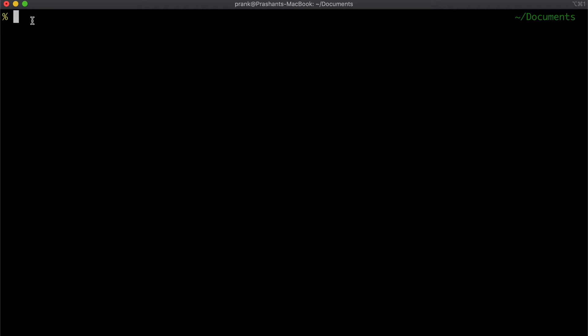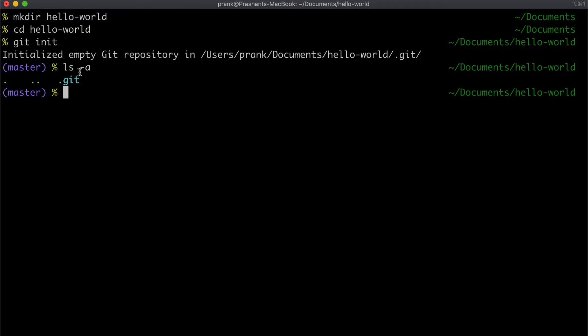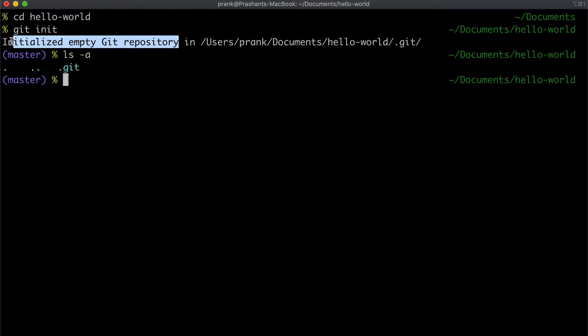Alright, let's clear the screen. To learn by example, let's first make a new directory — let's call it 'hello world'. Now for git to actually start tracking things in this folder, we'll have to initialize git. We do that by running `git init`. When we do that, we see that a `.git` folder has been created.